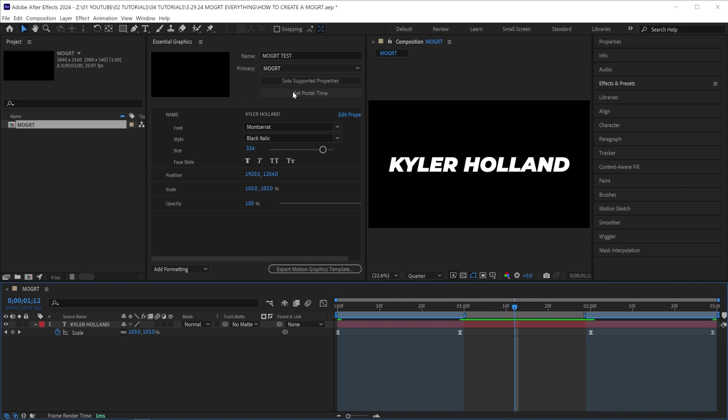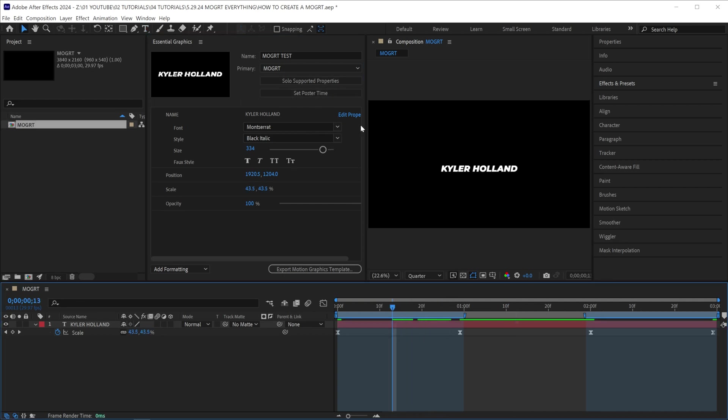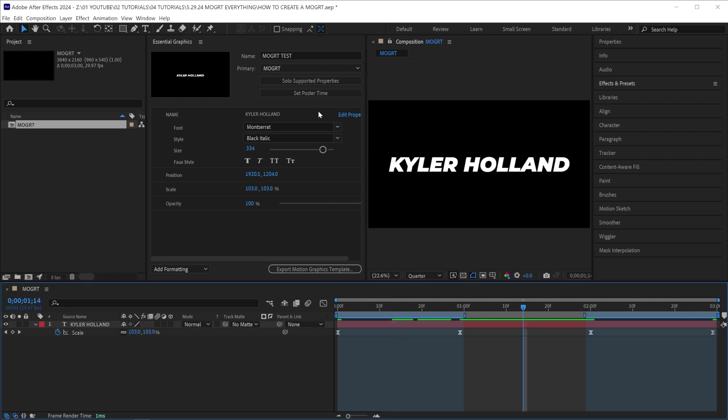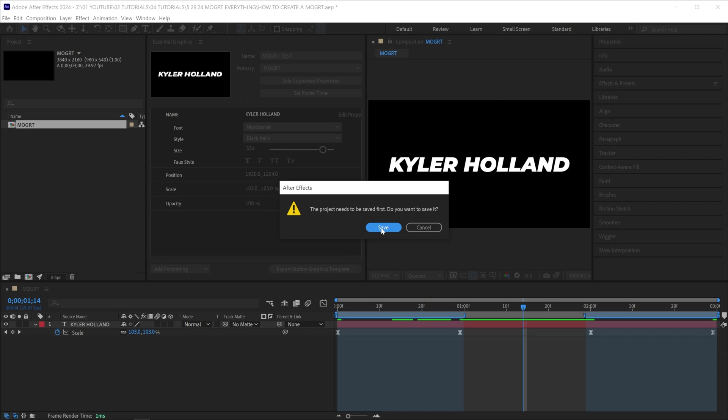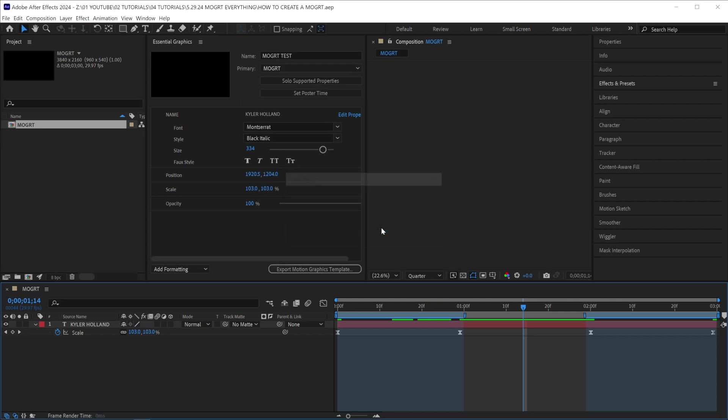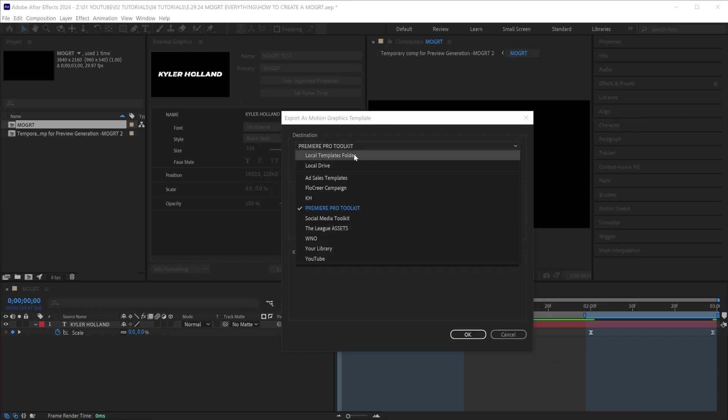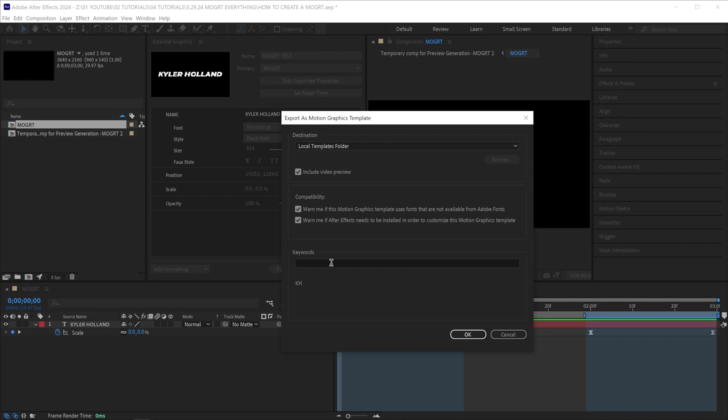Before we export, you can click set poster time, and that will set the image of your motion graphic that you want for your thumbnail. We can customize this later. Now click export motion graphics and click save. As soon as you do that, this window will pop up. You can select your destination, whether it's a library or your local templates folder. And now, which is new, you can also include a video preview, but we can customize that later. You can add any keywords you want, and then click OK.